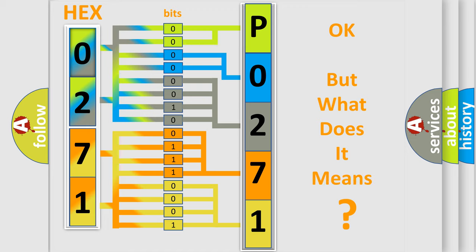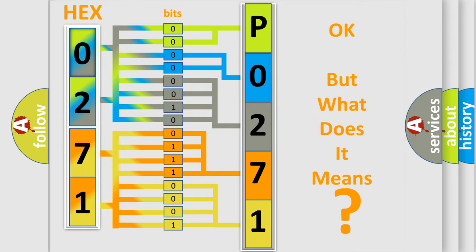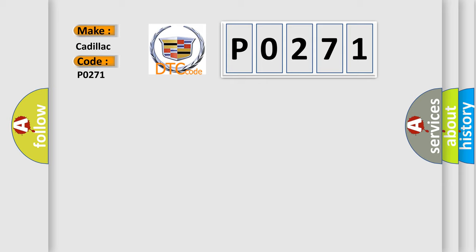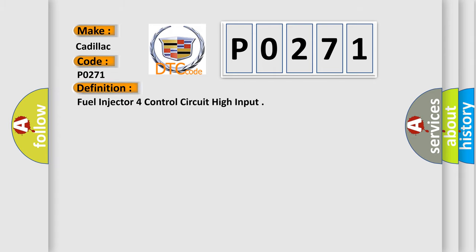The number itself does not make sense to us if we cannot assign information about what it actually expresses. So, what does the diagnostic trouble code P0271 interpret specifically for Cadillac car manufacturers? The basic definition is fuel injector 4 control circuit high input.